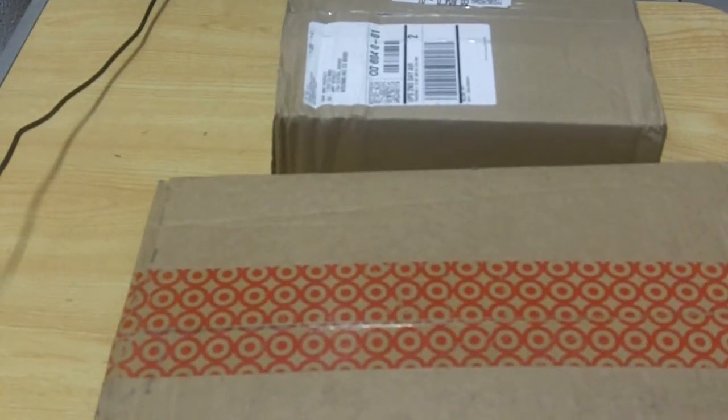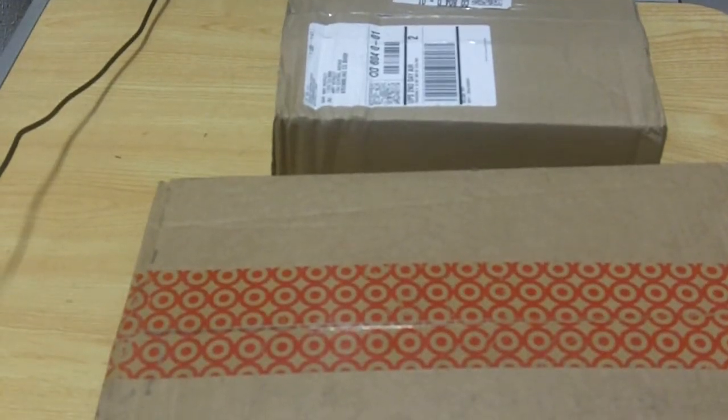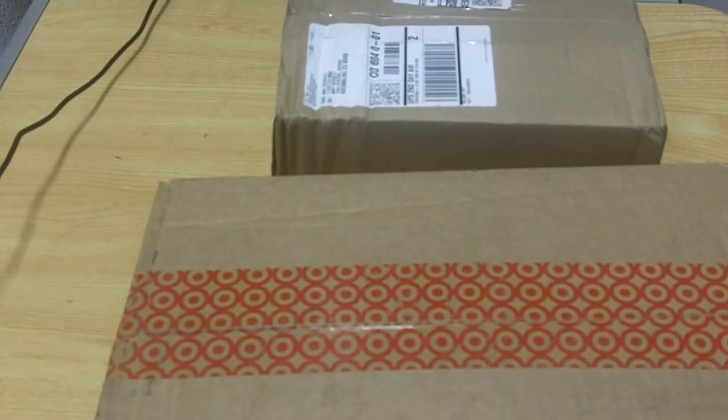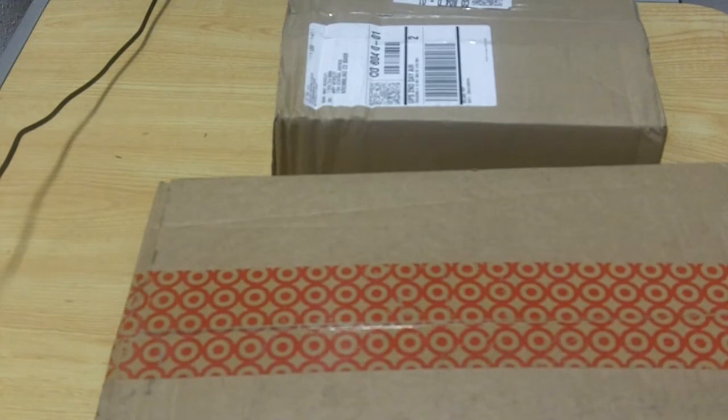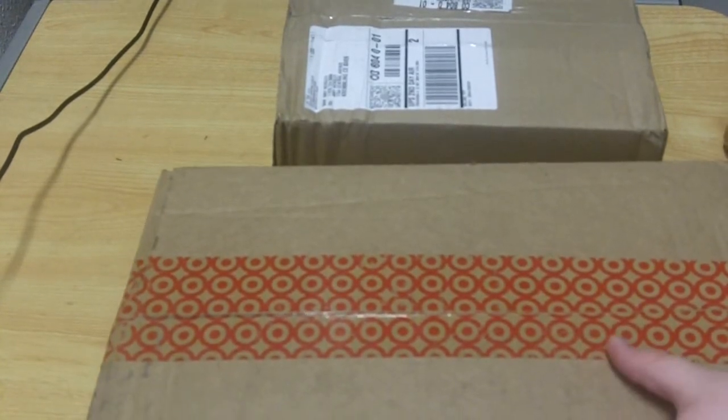What's up gamers, Andrew here from GamingFreaks.com. And as I promised, I'm going to be doing an unboxing today.